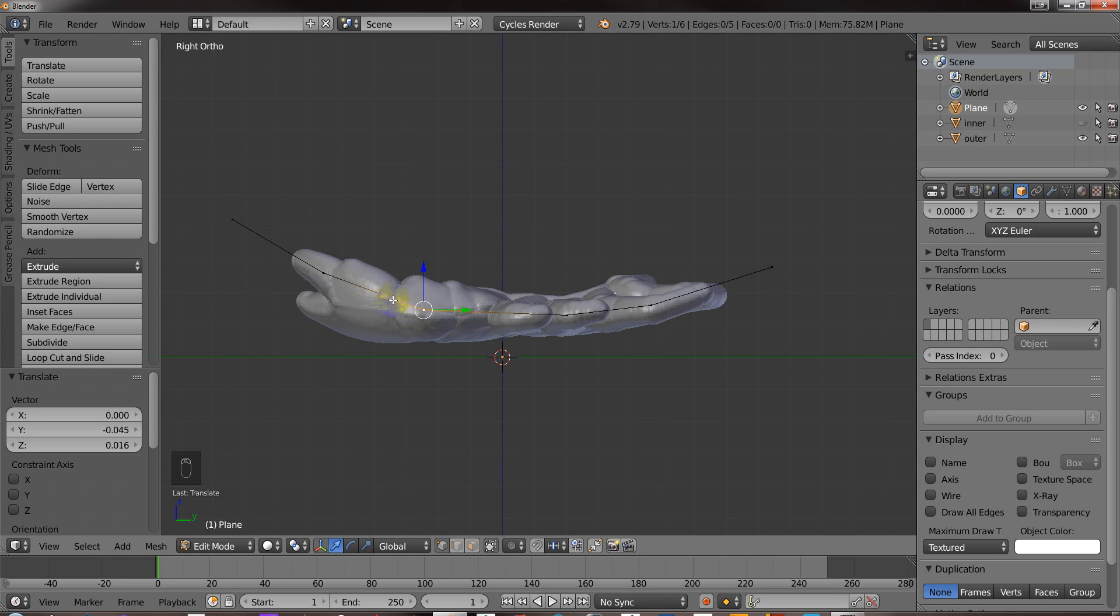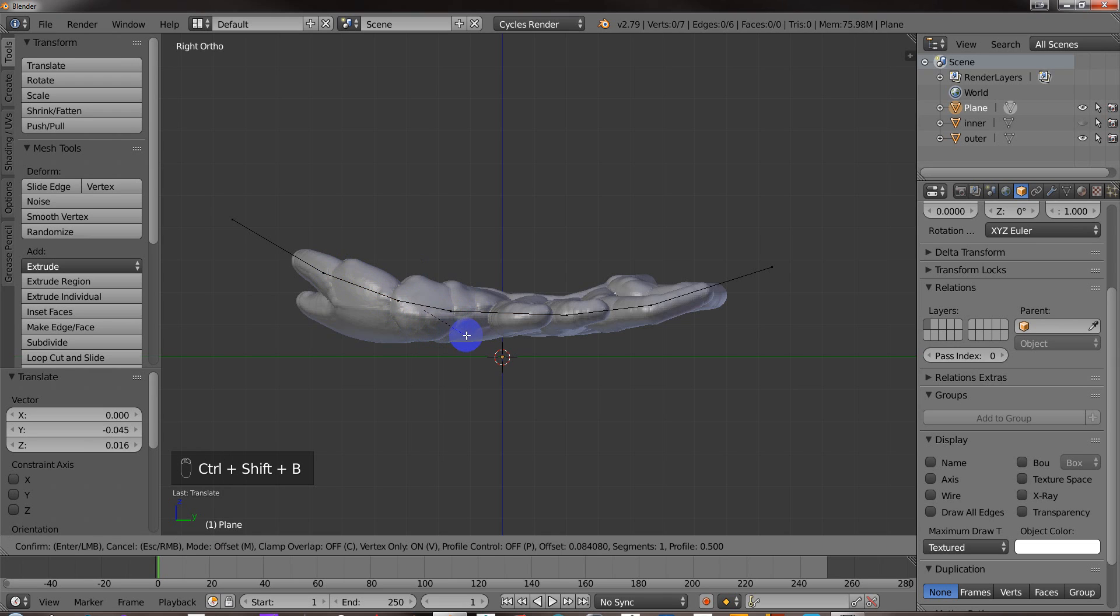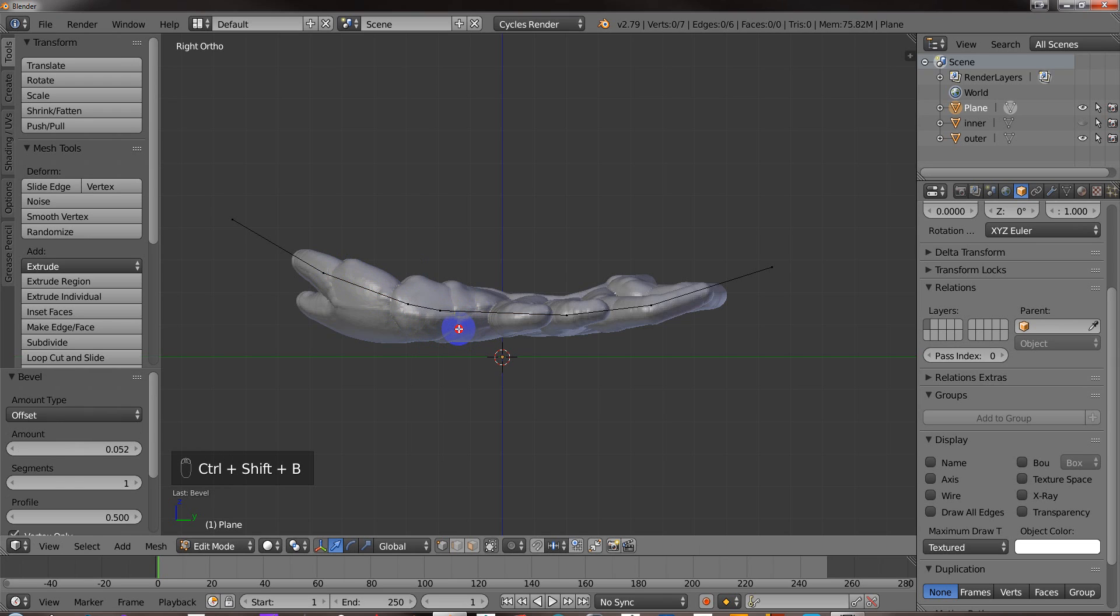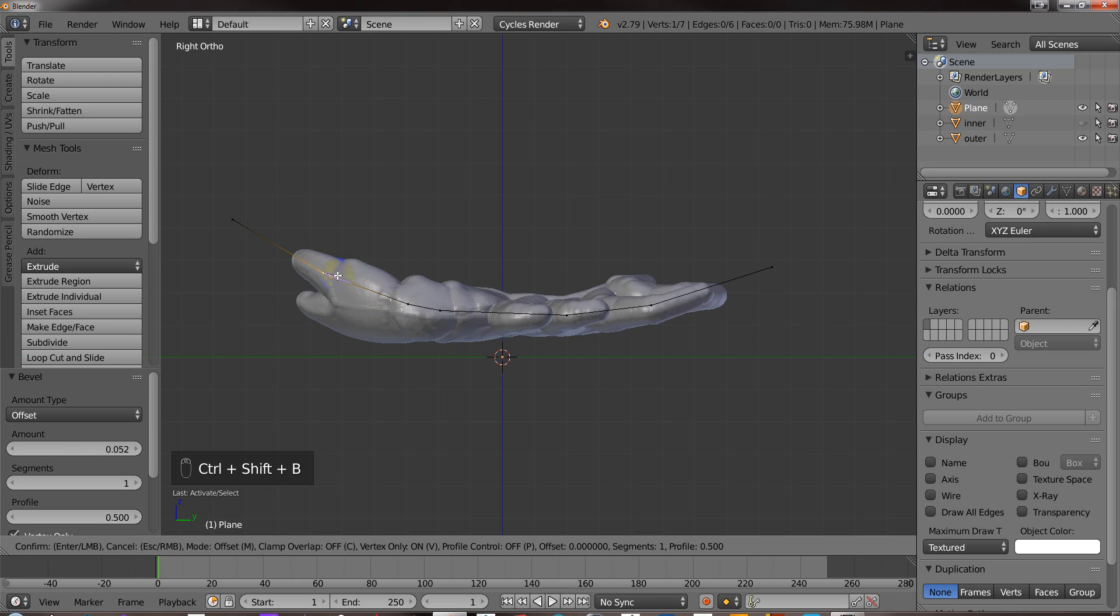So this cut right here, let's say I want this smoother. Let's say I don't like this hard angle. So you can bevel a vertex point if you hit Control-Shift and B and you can do that. So let me, Control-Shift and B.